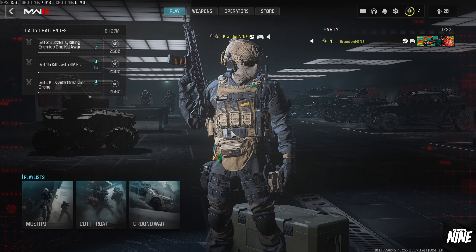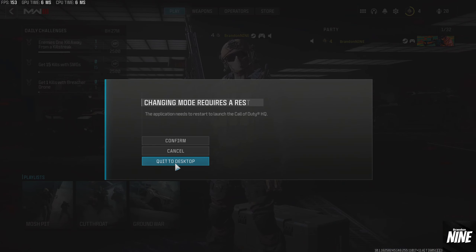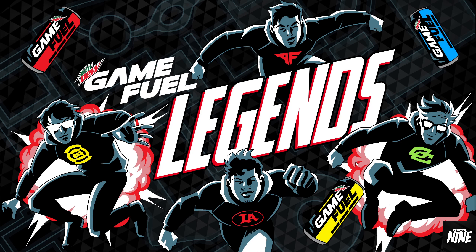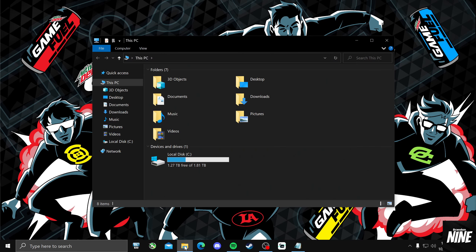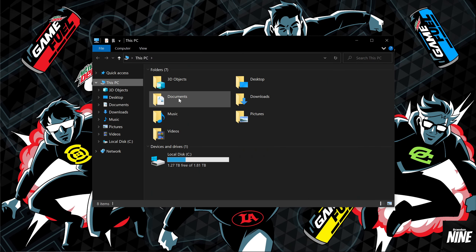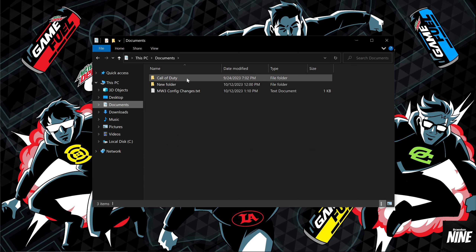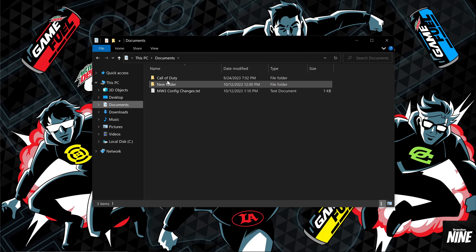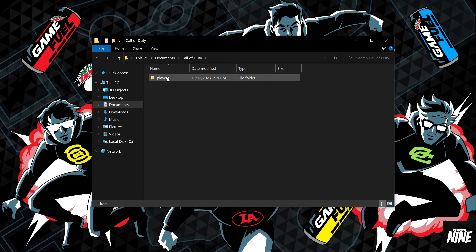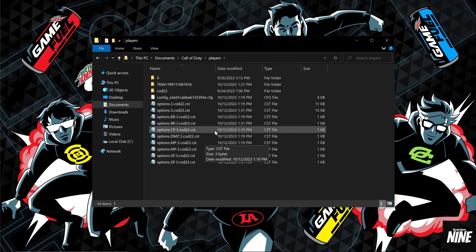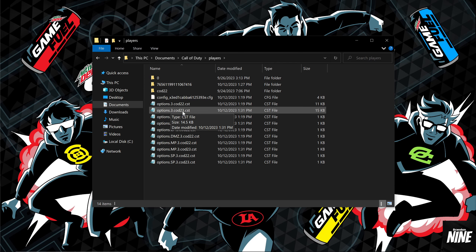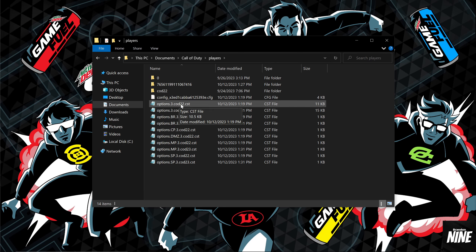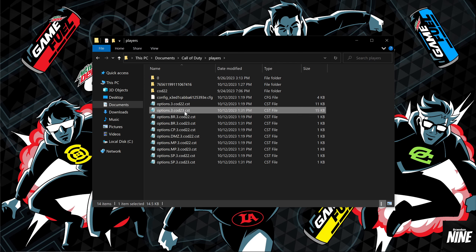Once those are applied, close out of the game and go to the config file — this is very important for Warzone and Modern Warfare 2, and also for this game. To find it, open File Explorer, click This PC, go to Documents, and find the Call of Duty folder. Inside, double-click Players. The file we're looking for is called 'options.3.cod23.cst' — not cod22, which is for MW2 and Warzone 2. cod23 is the one for the MW3 beta.